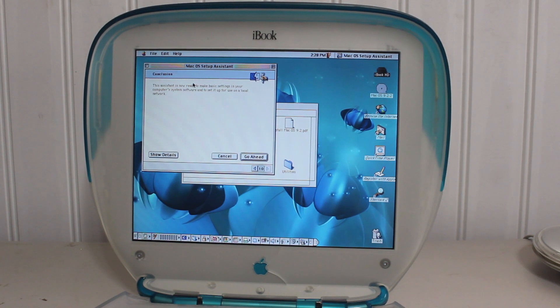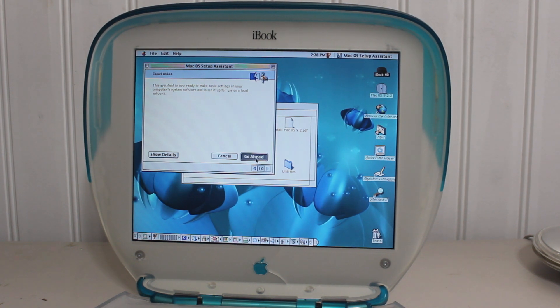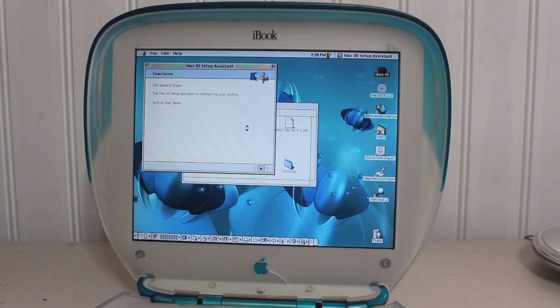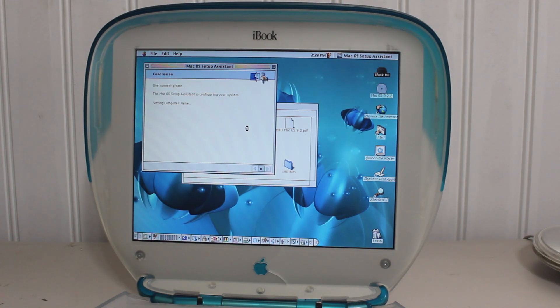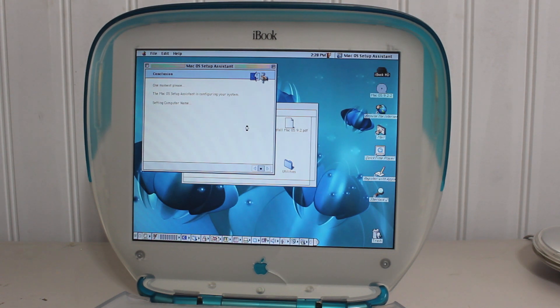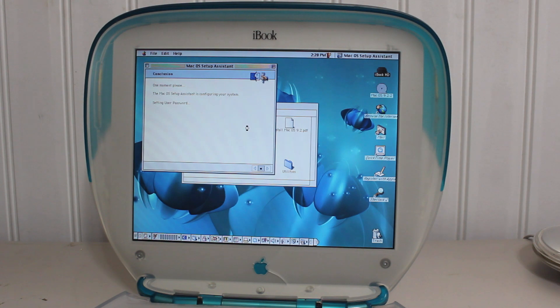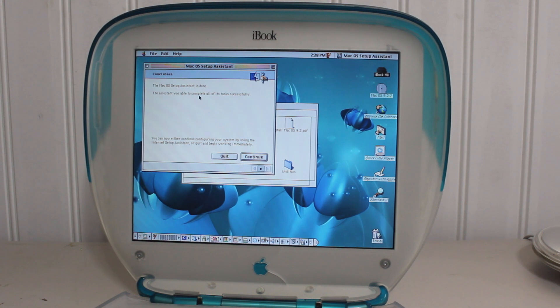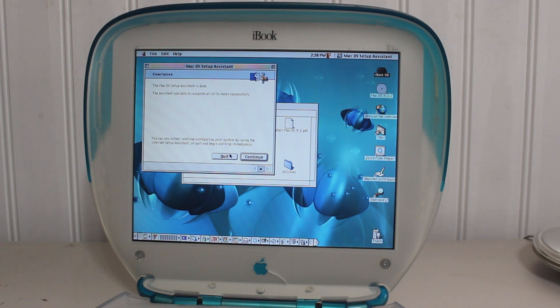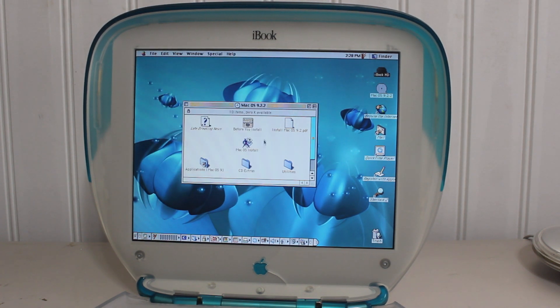Alright, so, we are back. This assistant is now ready to make basic settings. So, let's just let it do that. I'll set my username and all the other information that I put in. So, let's just wait a minute for that. And, here we go. We're done. So, we can just quit and get to work on this computer.